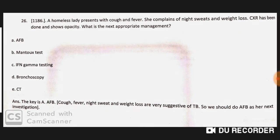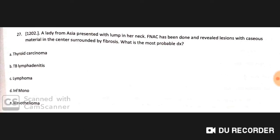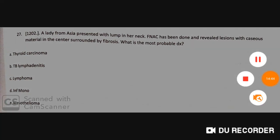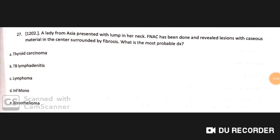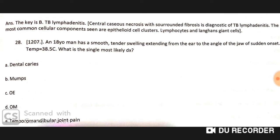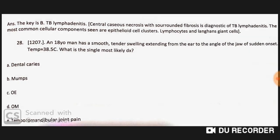A lady from Asia presents with a lump in her neck. FNAC reveals a lesion with caseous material in the center surrounded by fibrosis. The most probable diagnosis is TB lymphadenitis, because central caseous necrosis with surrounding fibrosis is diagnostic of TB lymphadenitis. The most common cellular components are epithelioid cell clusters, lymphocytes, and Langhans giant cells.